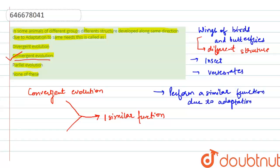What is divergent evolution? Two organisms having similar origin but different function - that means they have the same origin but now they are performing different functions.